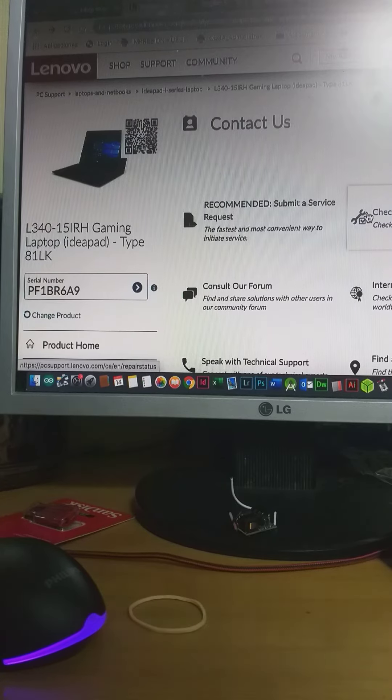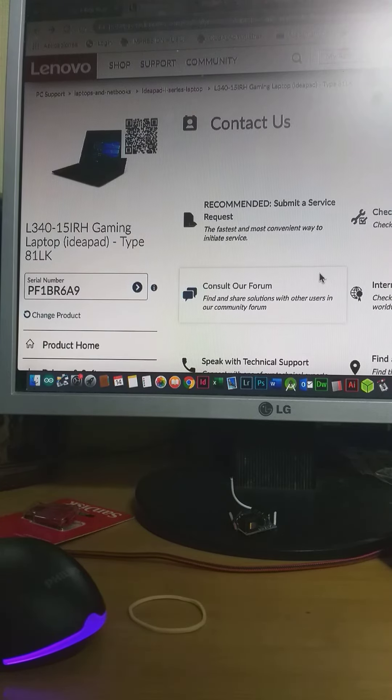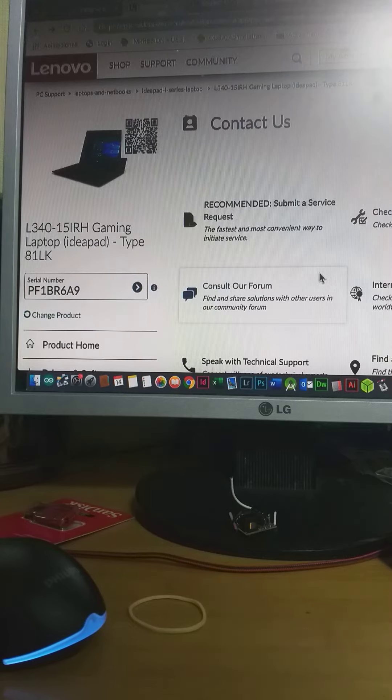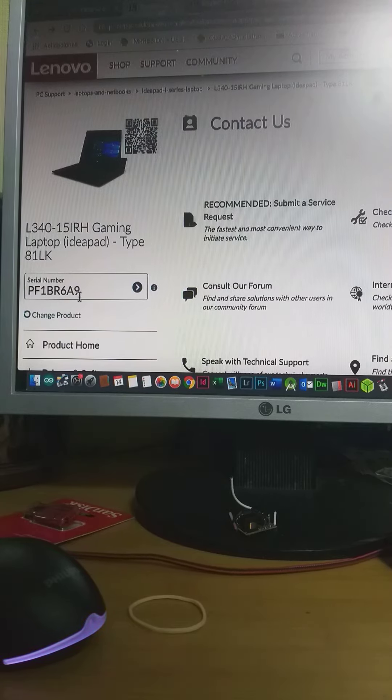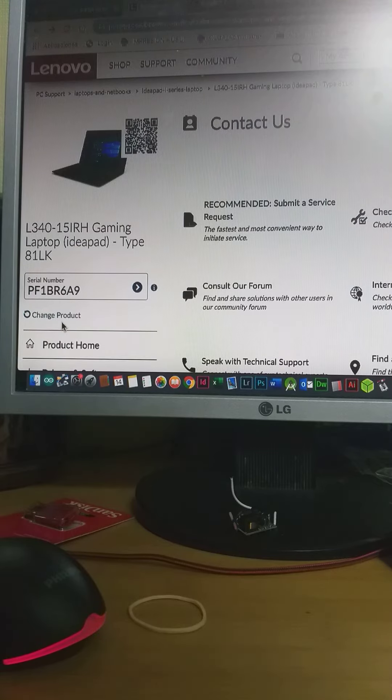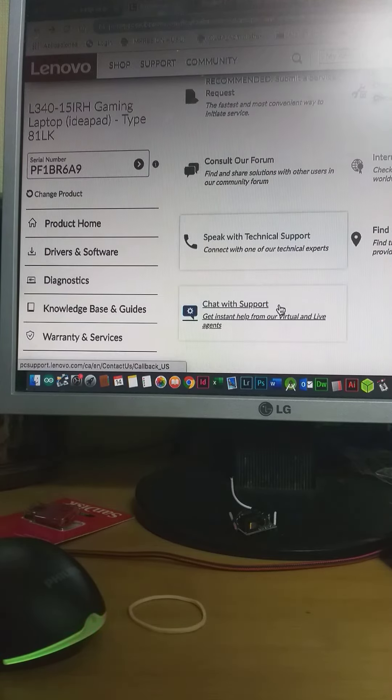Hey guys, I have the IdeaPad L340-15IRH gaming laptop and this is the serial number of my device. Unfortunately, I cannot install